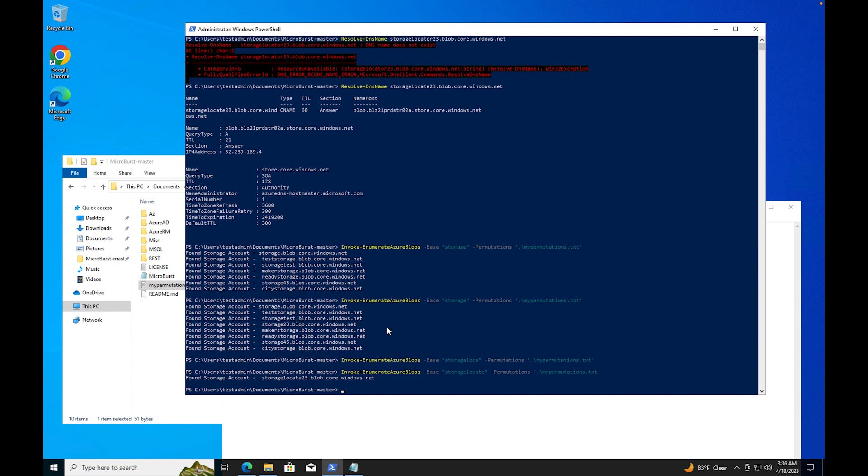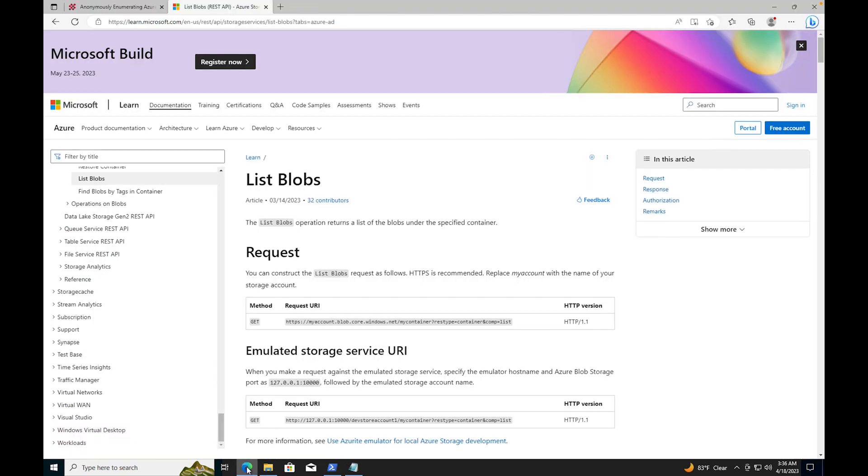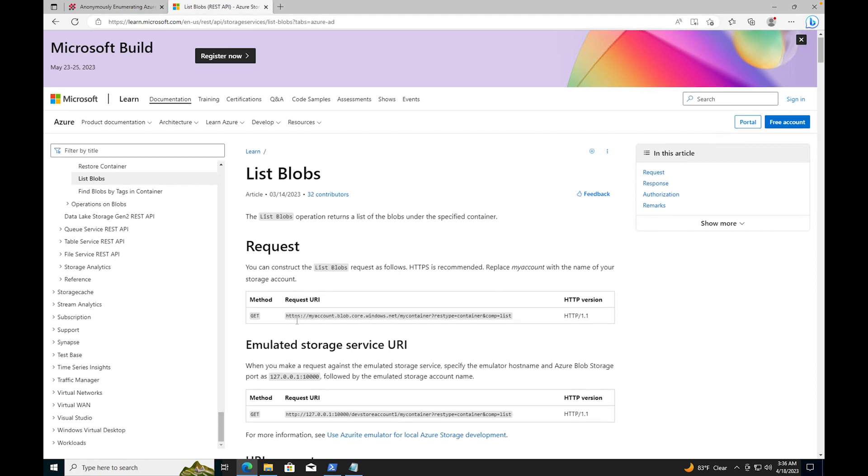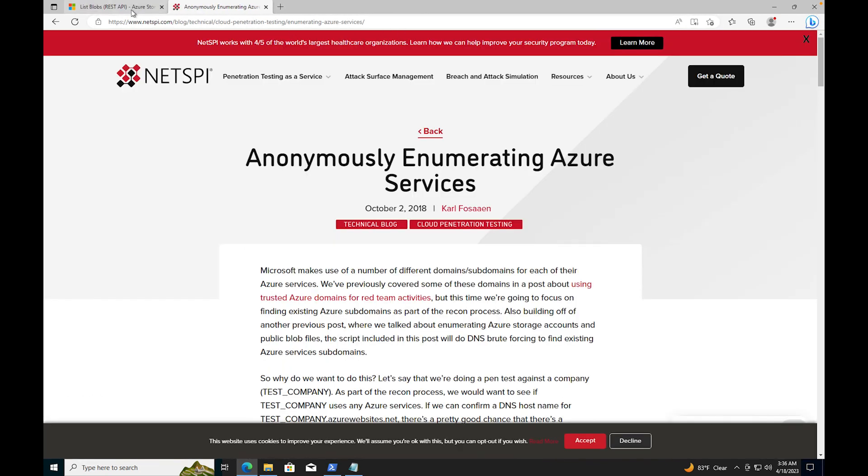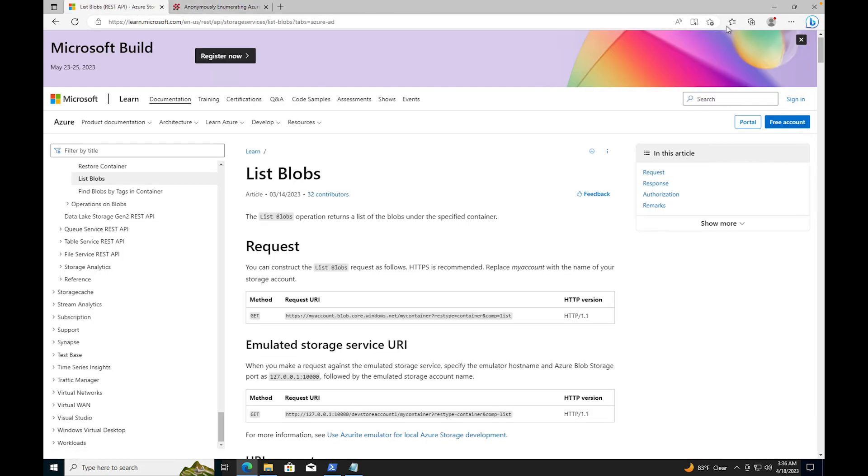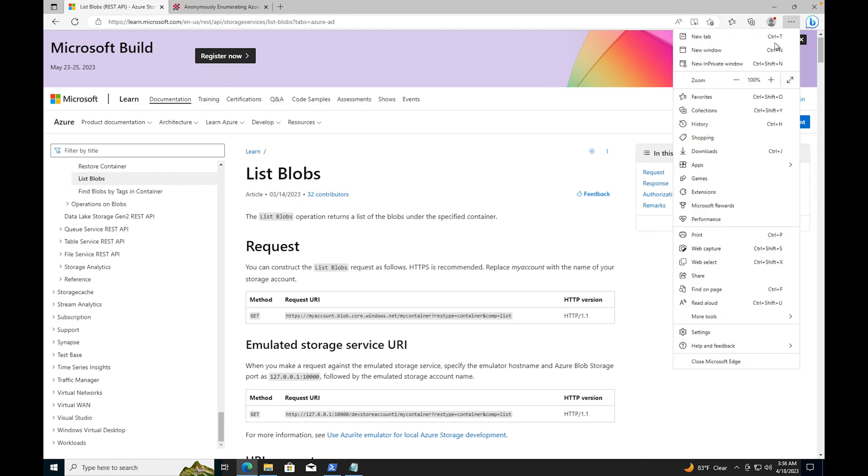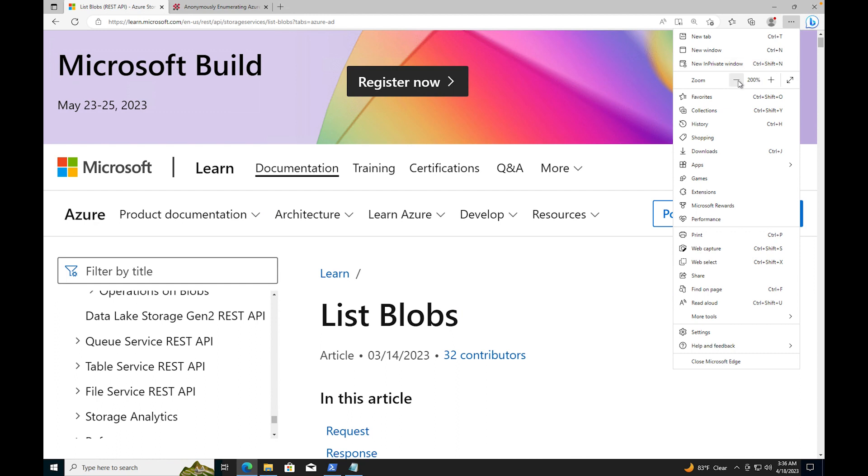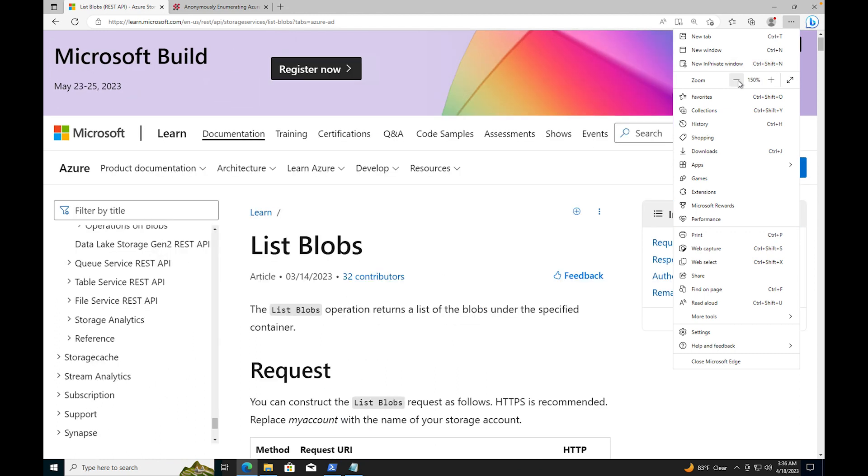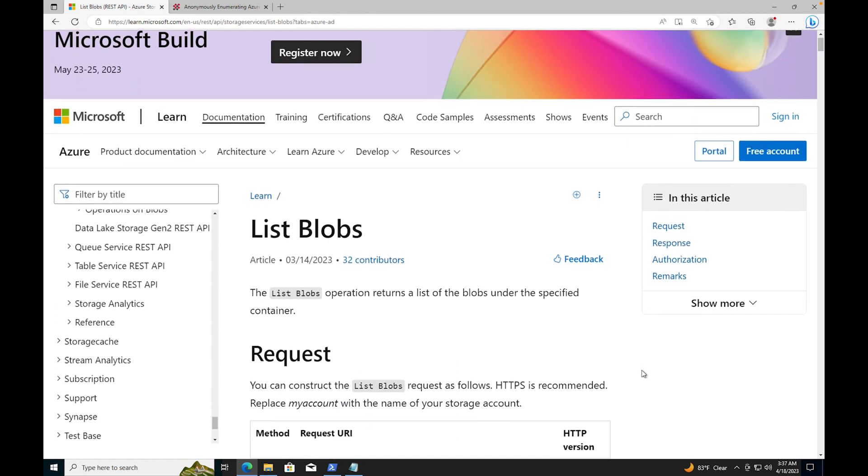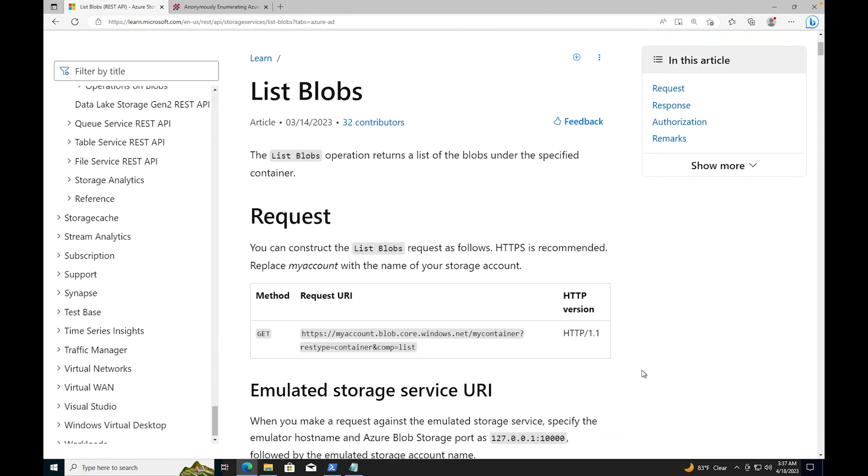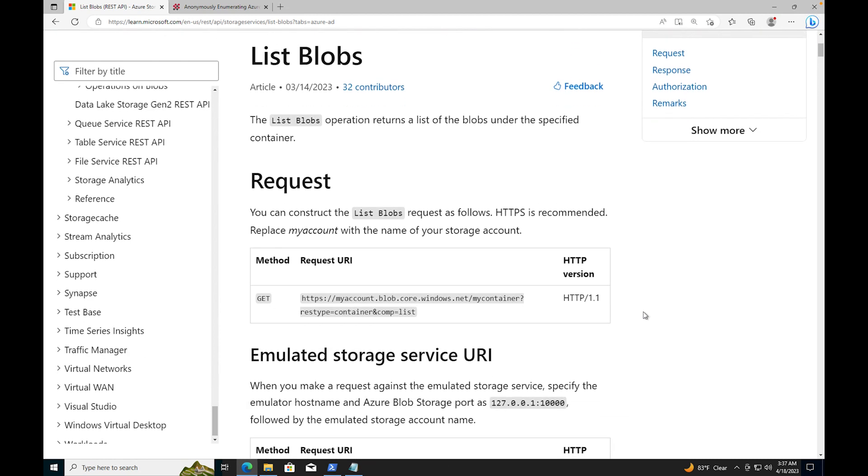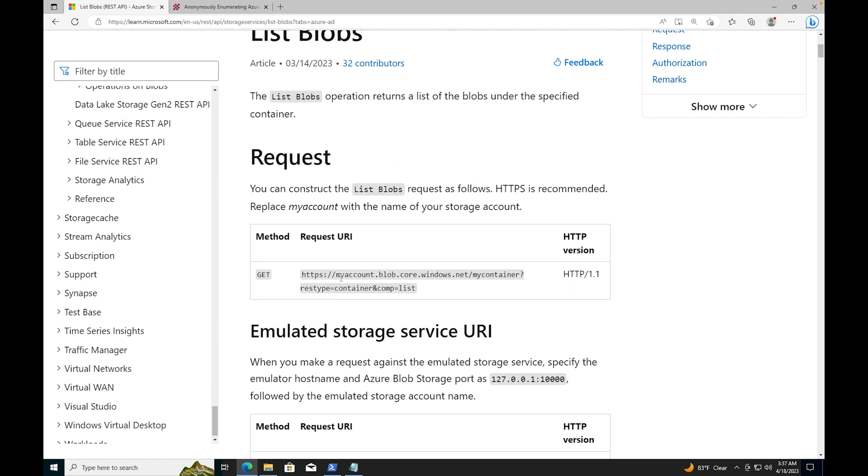Let's say in a perfect world we found a storage account. What is one of the next things we'll do? We can look at some API commands and see if we can list the storage accounts. If I come up here, I already have list blobs REST API. You can construct the list blobs request as follows. If I put in my account, which is the storage account blob.core.windows.net, my container, rest type equals container and comp equals list. This is the information that it's going to look at and this is where you put the guessing game for your container.